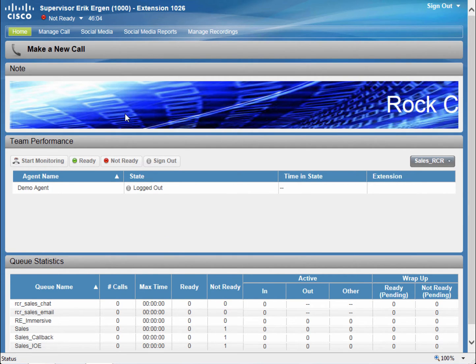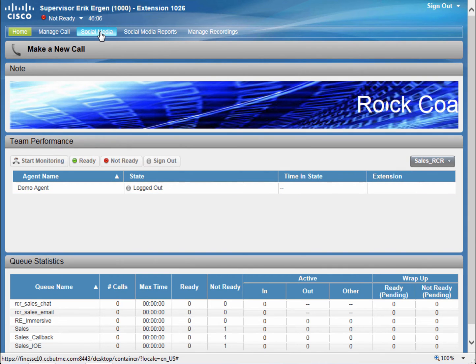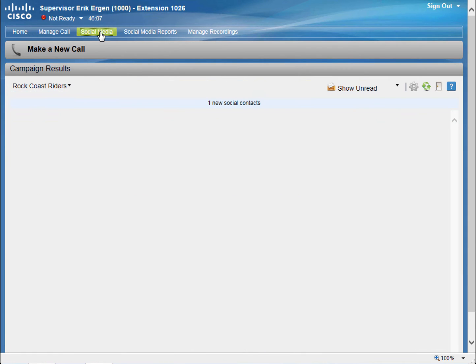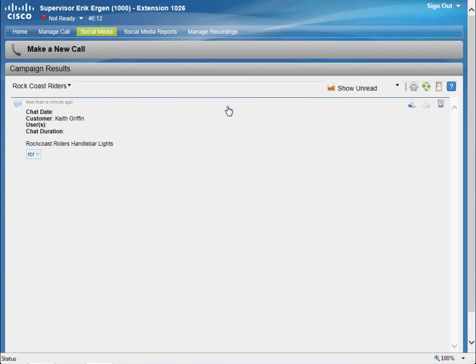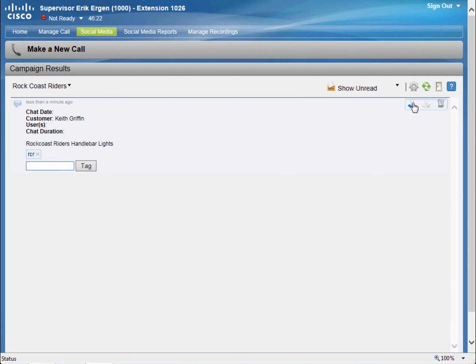Okay, let's go back to the Social Media tab because I noticed there's a new social contact. And this is from Keith Griffin coming from our website regarding the handlebar lights. So I'm going to respond to Keith.